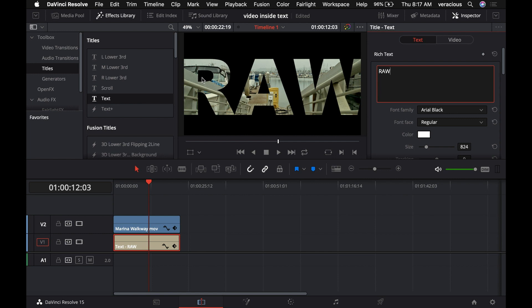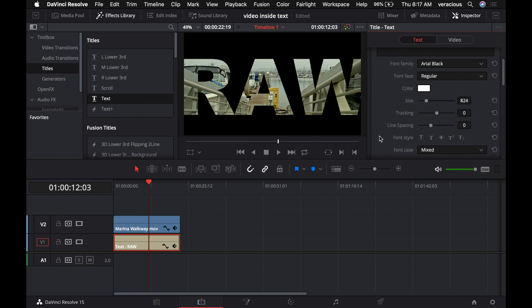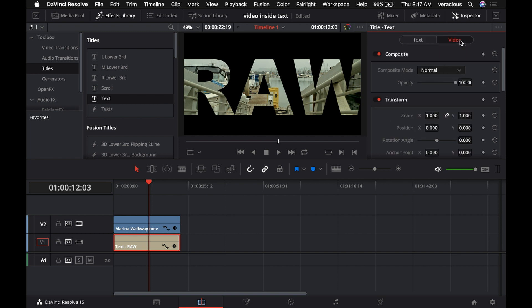Now you can see it's nice, big and thick, and we can actually see the video through it. We can also change the zoom factor on this. We do that by adjusting video over here on the title tool.